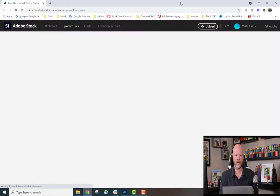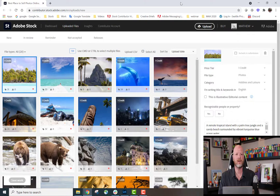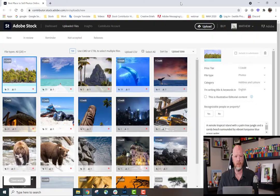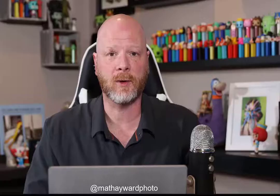This opens up automatically. We're in the uploaded files section with the new content. Here are the 20 images we've uploaded through Lightroom Classic. These are ready to have keywords and titles added and to be submitted for review.